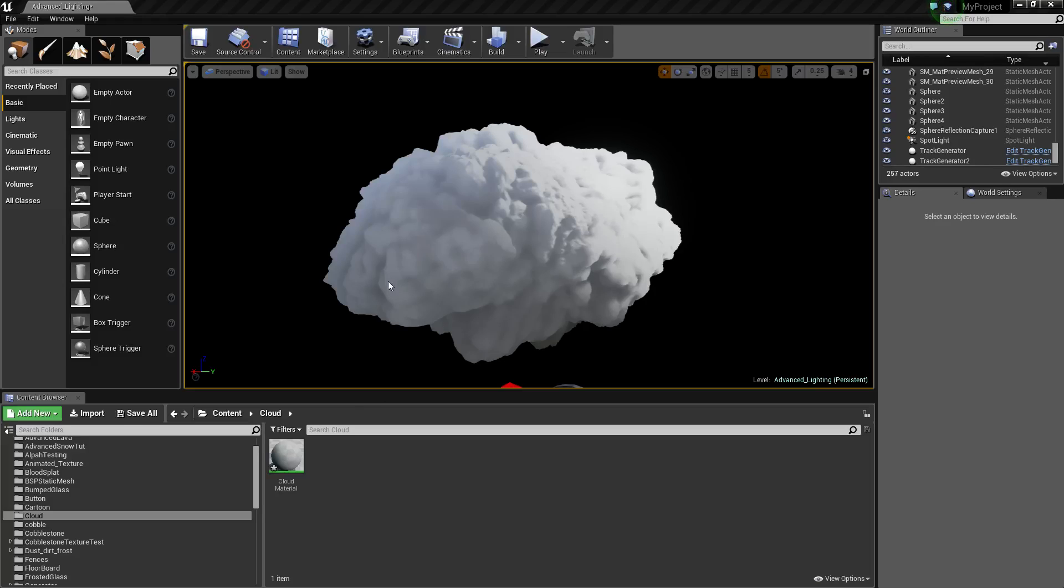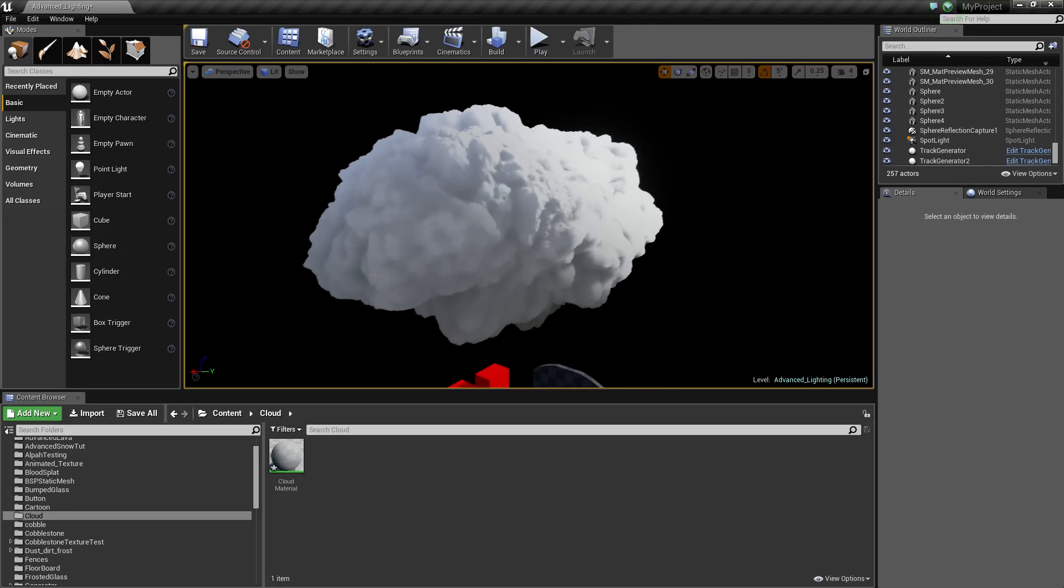What is going on guys? Today we're going to be looking at making a very basic cloud. I'd first like to thank my Patreon supporters for supporting the channel and making this even possible for me to do.